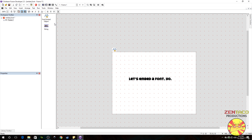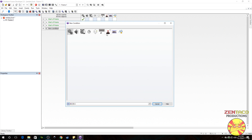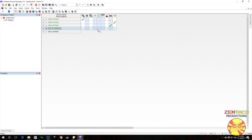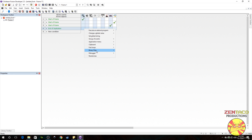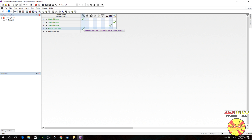One thing you want to do though is on the end of the application, you want to release your binary so it goes away and it's out of the temporary folder. That's under binary files, release a binary file. And again, just type in your path name like so. So whenever the application is finished, it is going to release that binary.